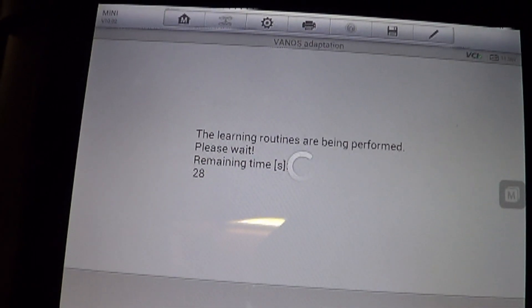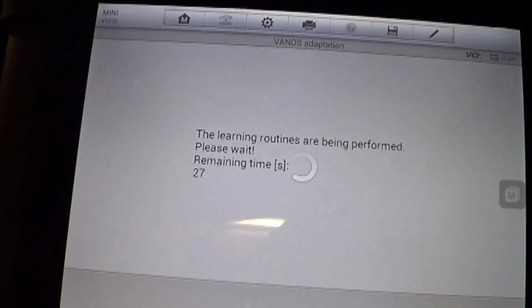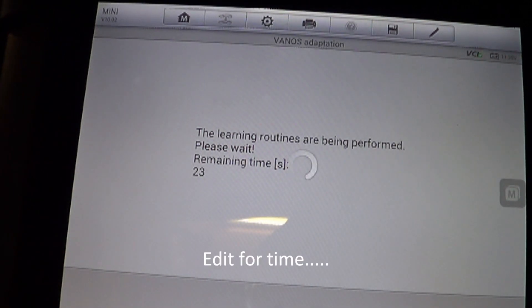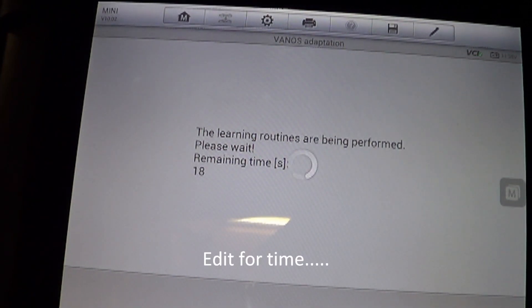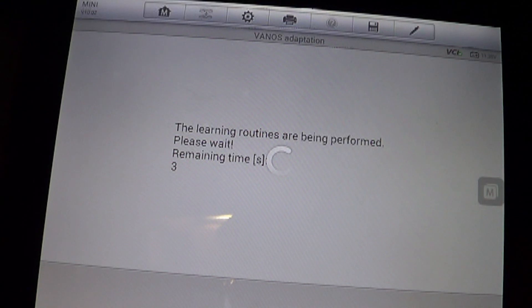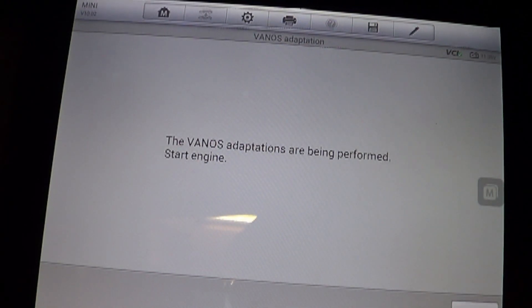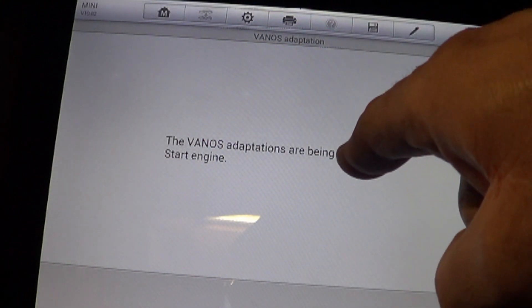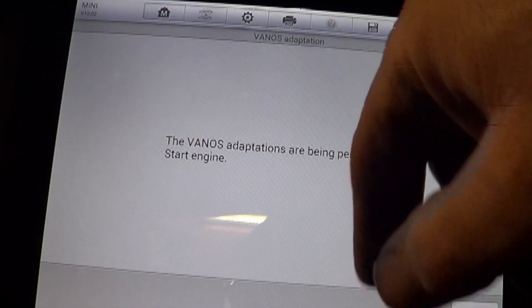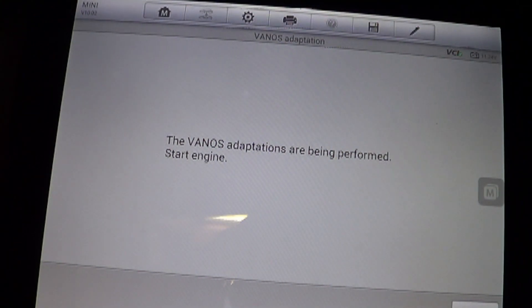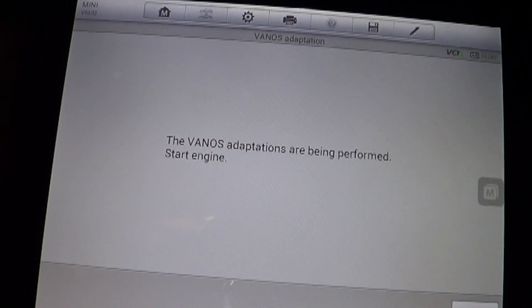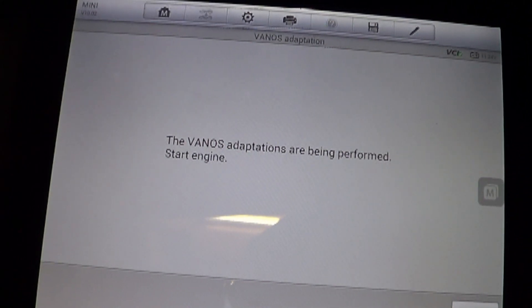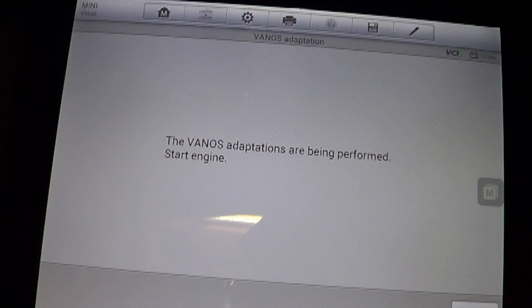And the learning routines are being performed. It gives you a wait time of 27 seconds. And I don't really know what it's doing during this time when the engine's off. But there is clicking and stuff going on out there. And it says the VANOS adaptations are being performed. Start the engine.